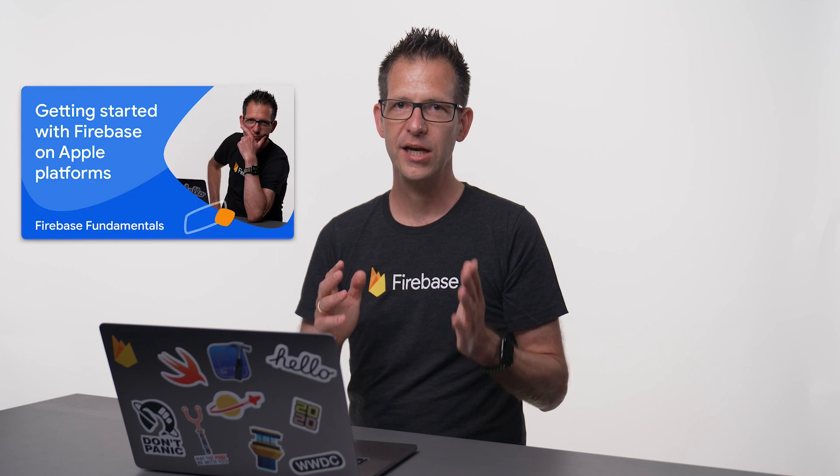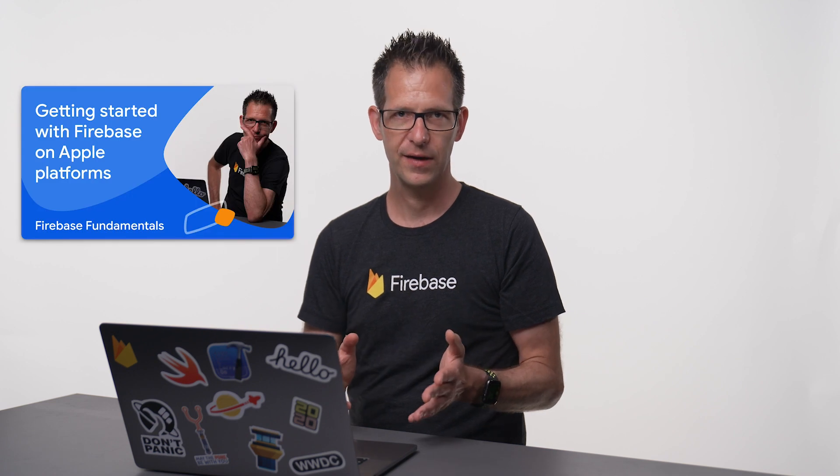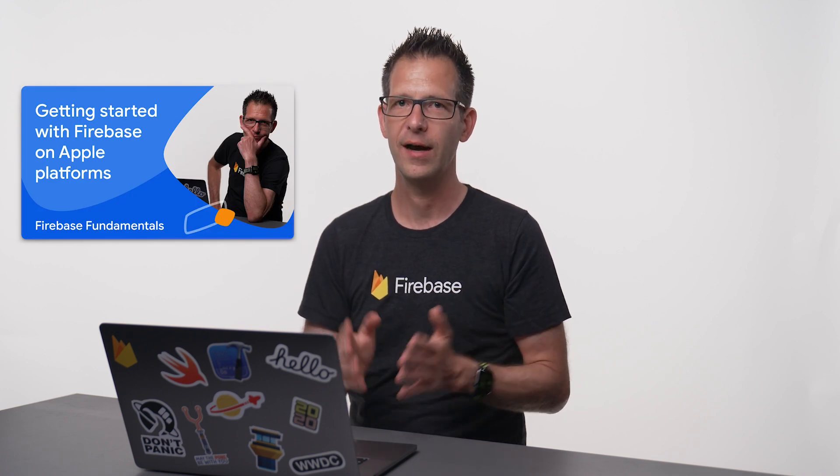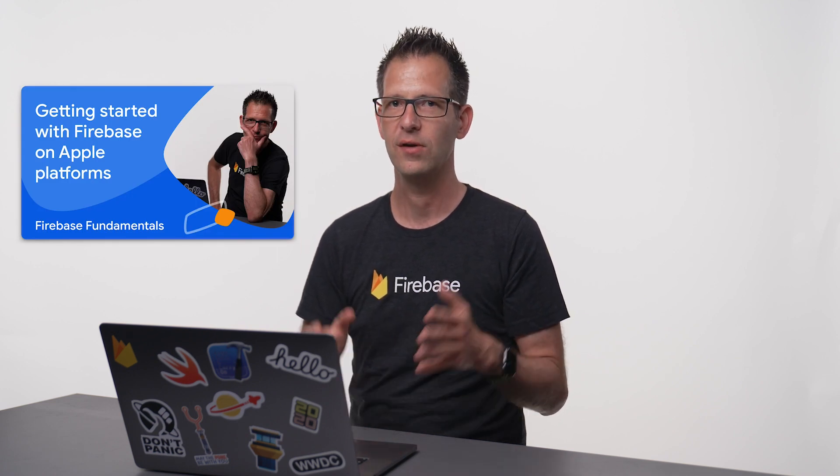Before we can use Firebase Authentication, we need to add the Firebase SDK to our app. I've already done this for my sample app. But if you'd like to know how I did that, check out this other video in which I walk you through the steps of setting up a Firebase project using Swift Package Manager.